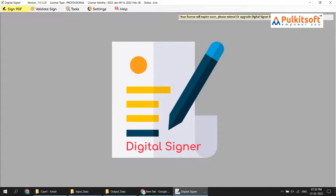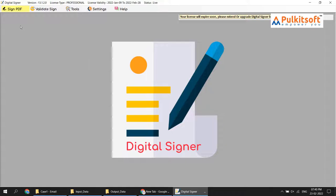Welcome everyone. You can now send email directly through the Digital Signer software to your customers at the time of PDF signing, or you can also send manually to your customer. I will show you how to do it. First of all, you need to configure your email settings.